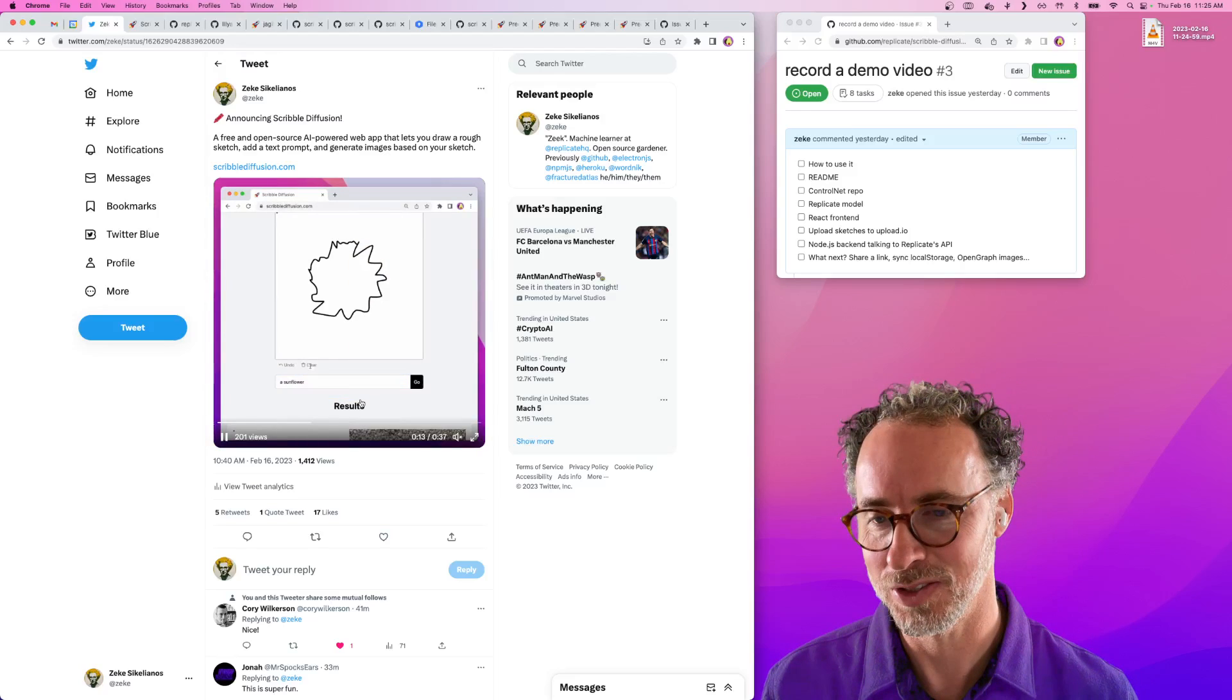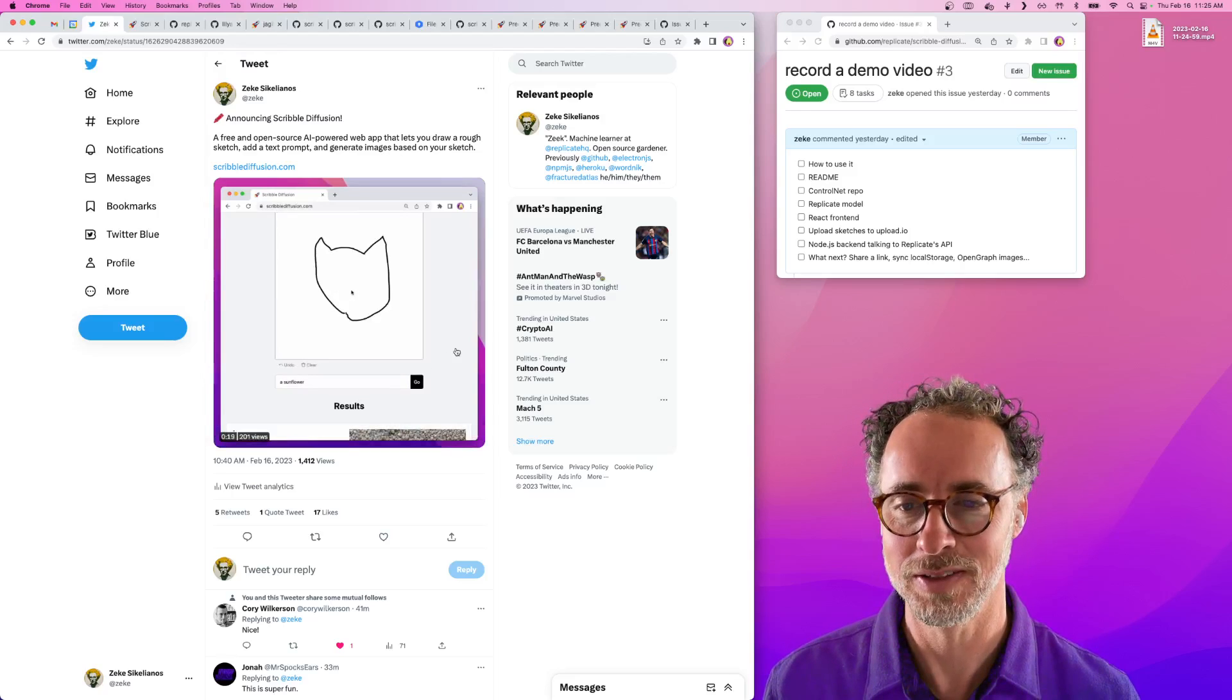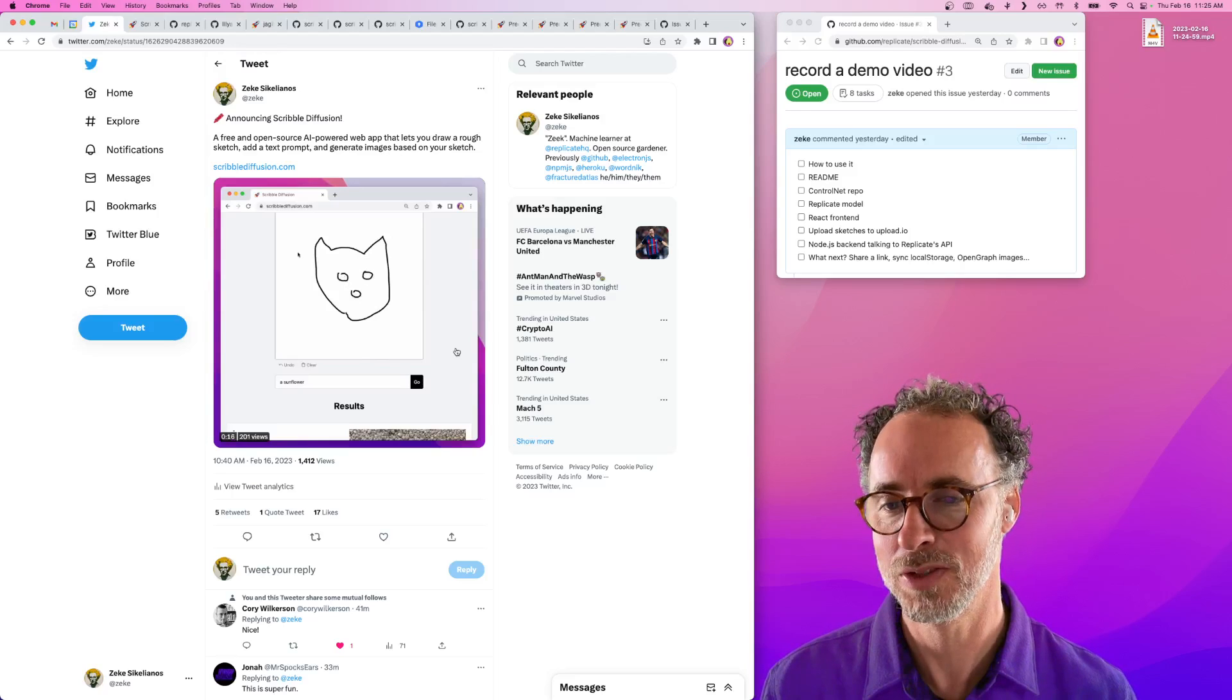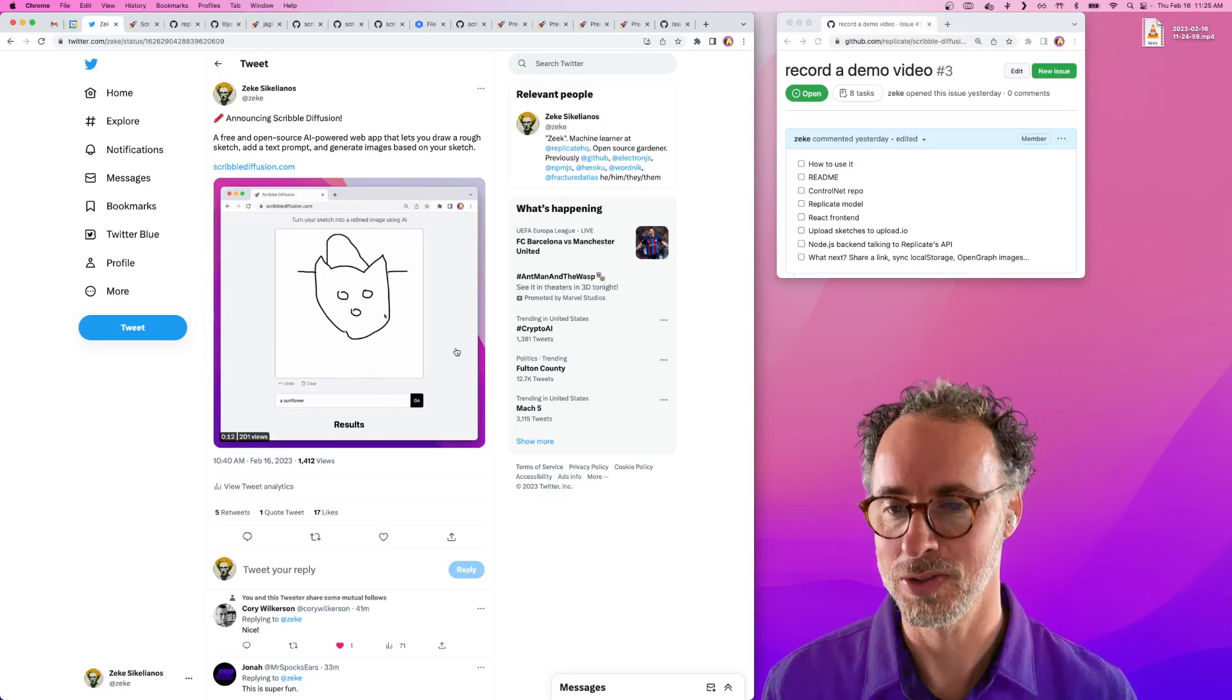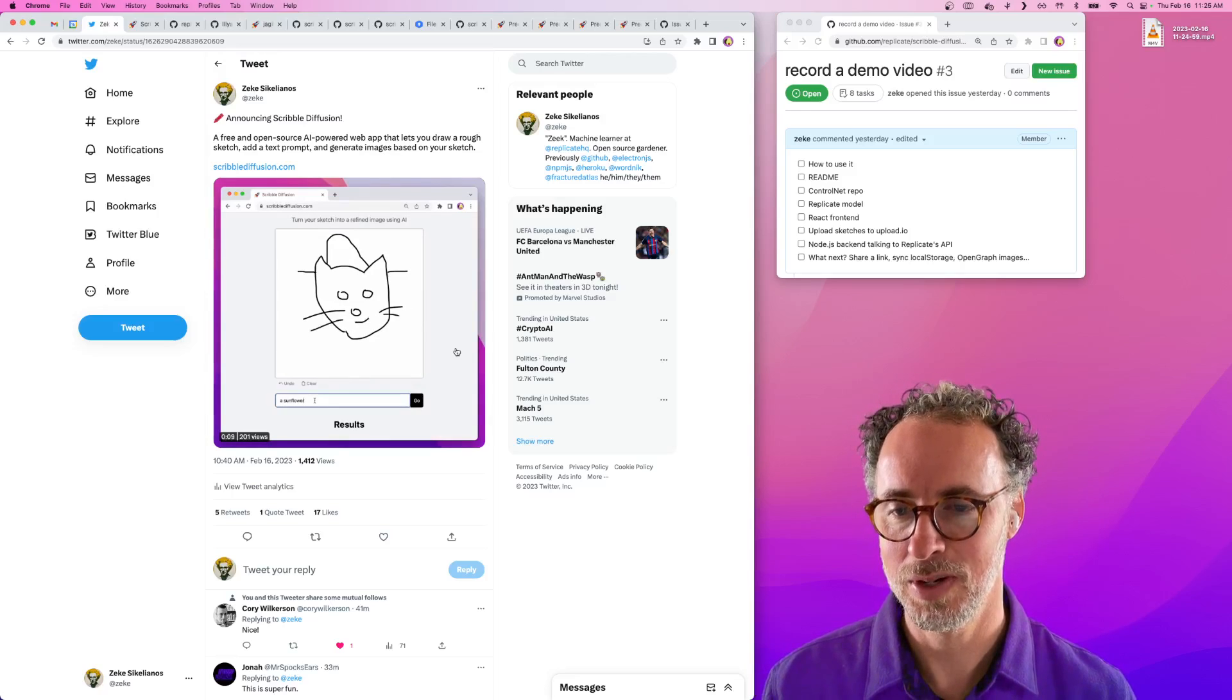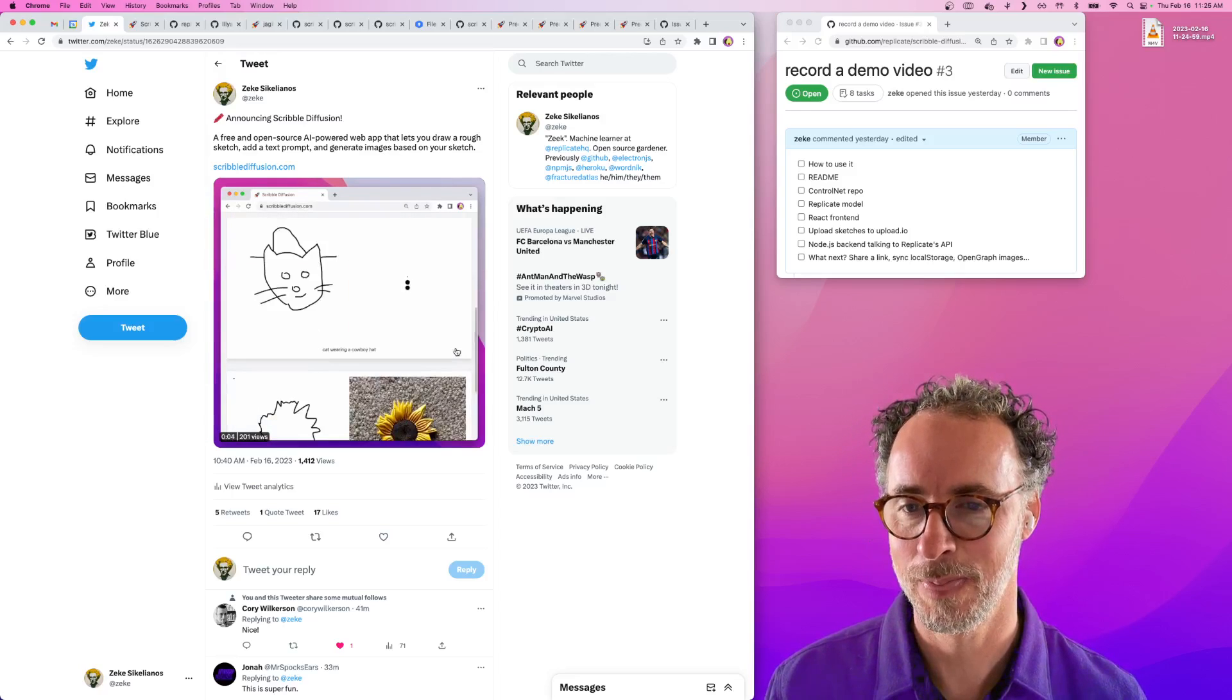Here we can see I just drew a sunflower, or I'm not a very good sketcher, but here's me trying to draw a cat with a cowboy hat. The model is actually able to create a pretty interesting and faithful rendering of a cat wearing a cowboy hat.